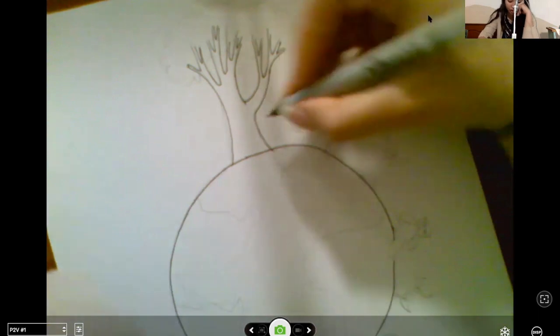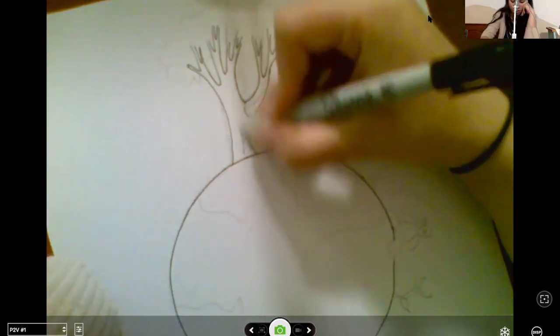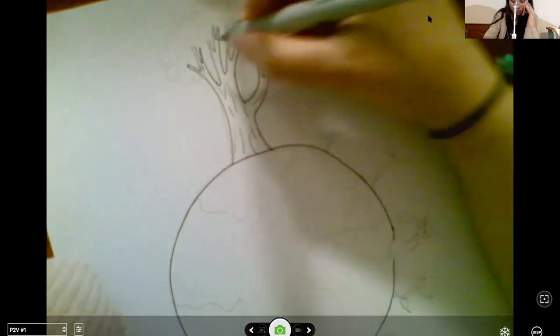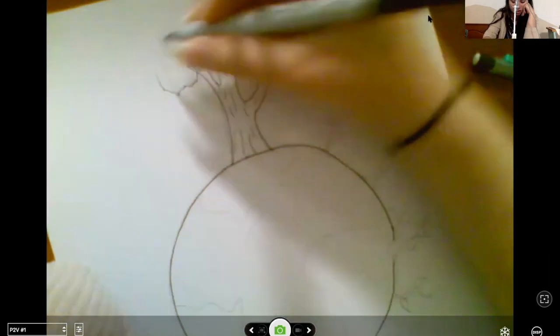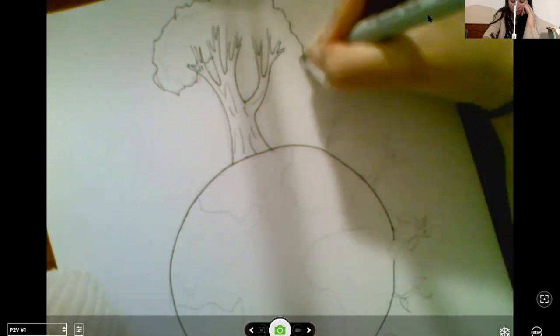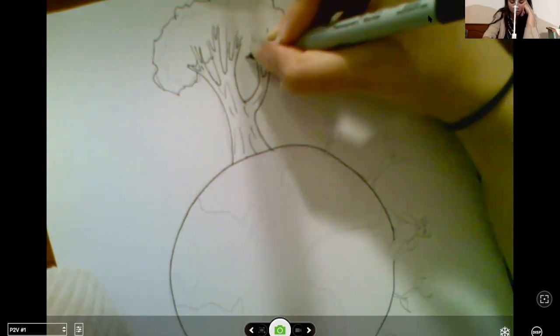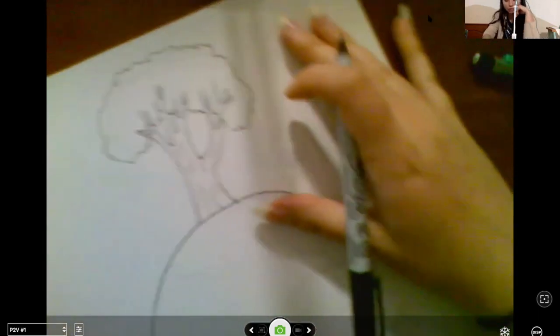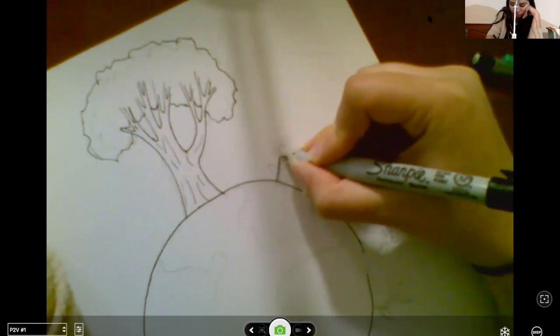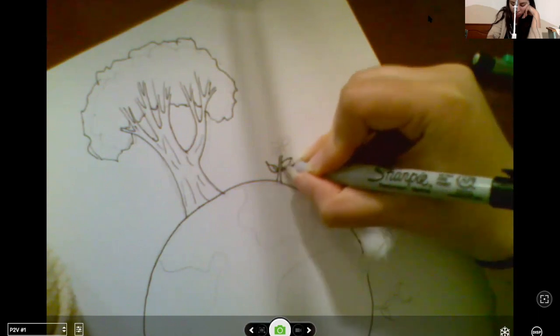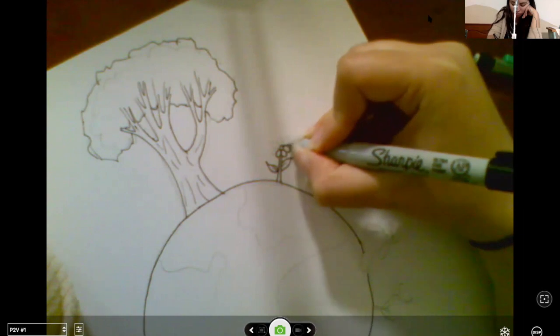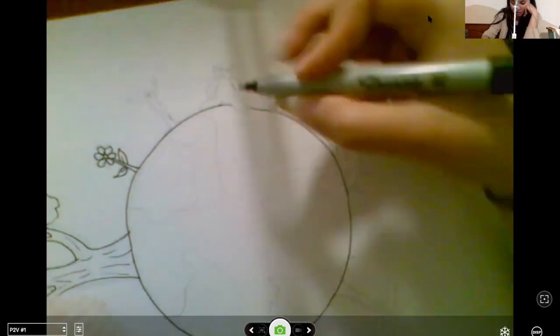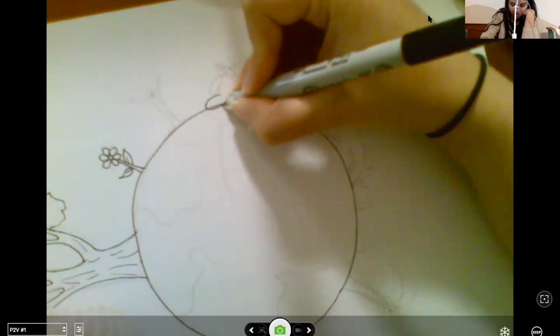And feel free to add other details, right? If you want to add bark lines to trees, if you want to add maybe fruits or birds in your tree or whatever you draw, add as many details as you want to make these pictures beautiful and representative of what you like about Earth.